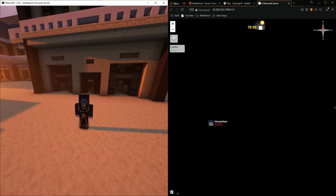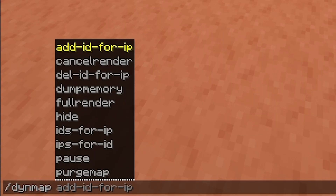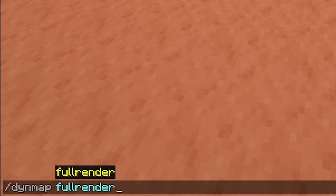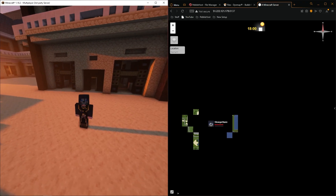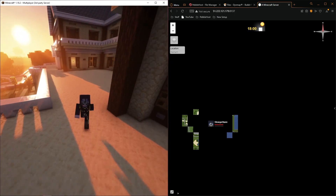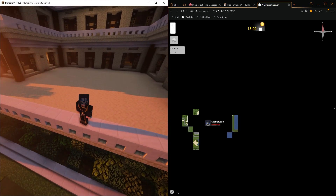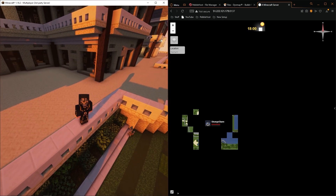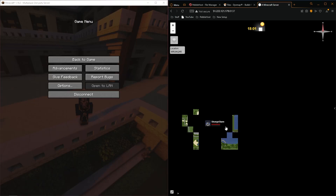In Minecraft, type the command '/dynemap fullrender' and run it. Dynemap will start rendering the world around you. How long this takes depends on how big your world is. One way to speed it up is by setting a world border around the area you actually want to render.